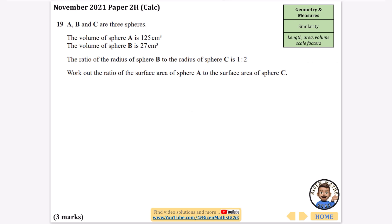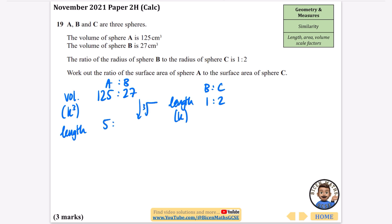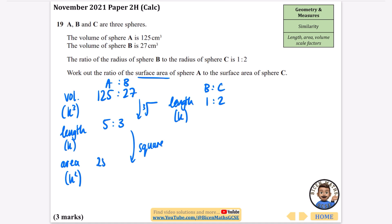A, B, and C are three spheres. The volume of sphere A is 125 and the volume of sphere B is 27, so the volume ratio (k cubed) is 125 to 27. The ratio of sphere B's radius to sphere C's radius is 1 to 2 — radius is a length, so that's already in k. The question asks for the surface area ratio of A to C. I'll start by finding length: cube root of 125 is 5, cube root of 27 is 3. Then squaring for area gives 25 to 9.